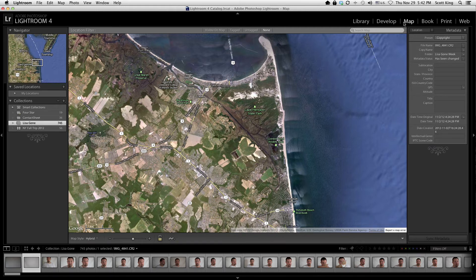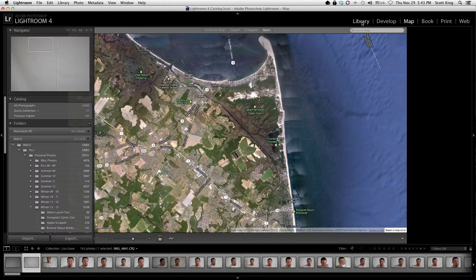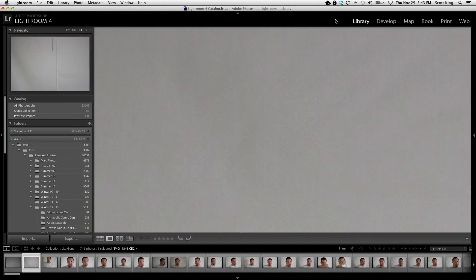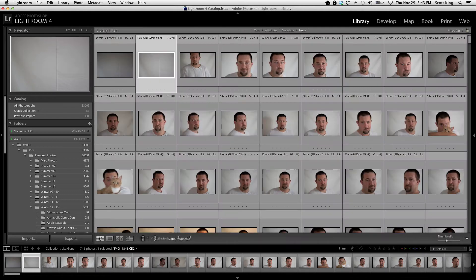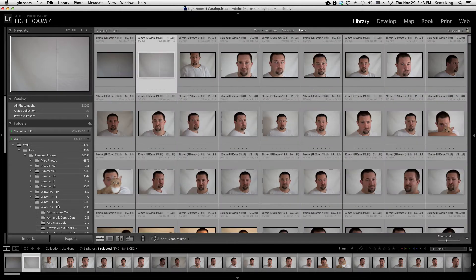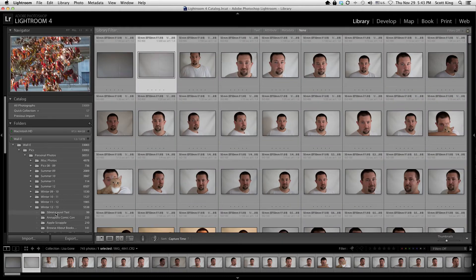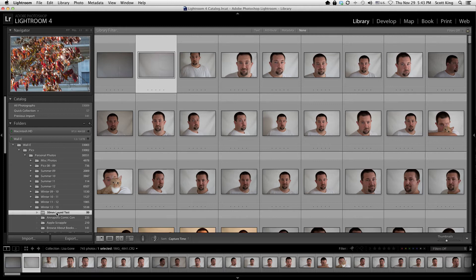We're not really going to worry about any of those today — we're just going to focus on the library. Going back to the library, your module controls are up here. Normally when you're in the library you start with what's called a grid view.